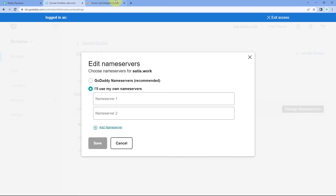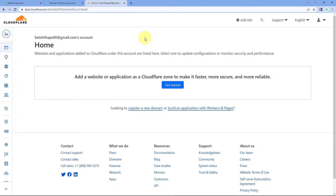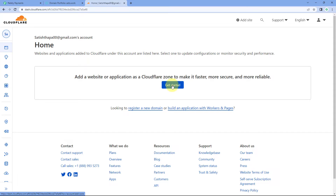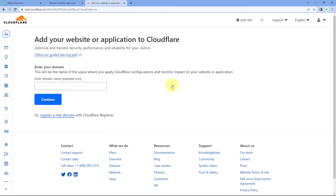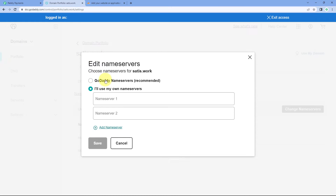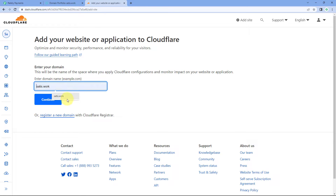Let me show you how to get the Cloudflare name servers. If you already have a Cloudflare account, great — if not, you can create one for free very easily. After logging into your Cloudflare account, click on the Get Started button. This is the Cloudflare dashboard. After clicking Get Started, it asks us to enter our domain name — my domain name is satish.org. After entering your domain, just click on Continue.